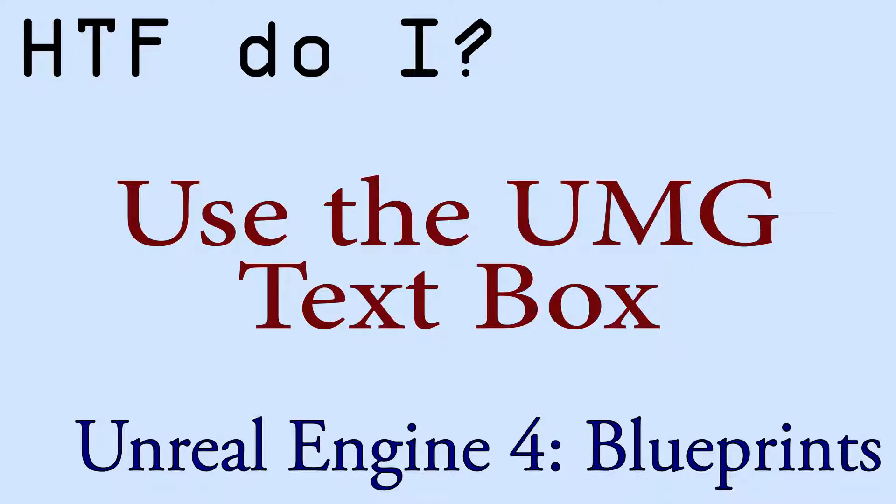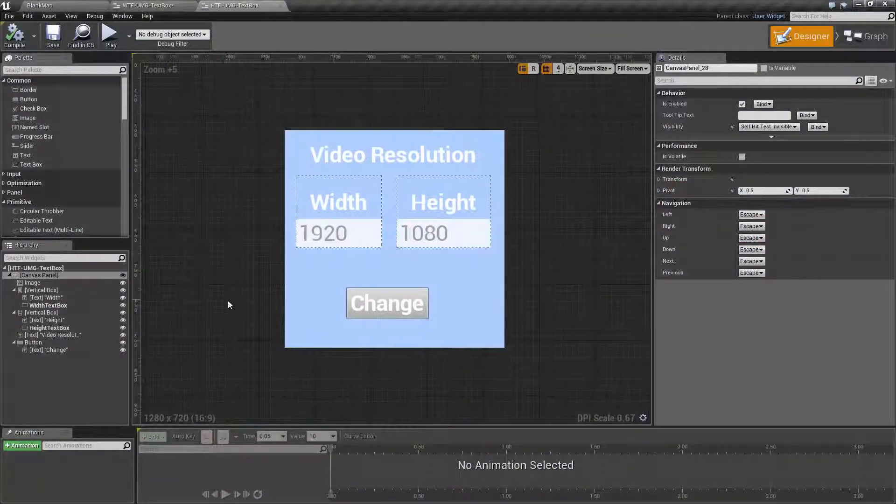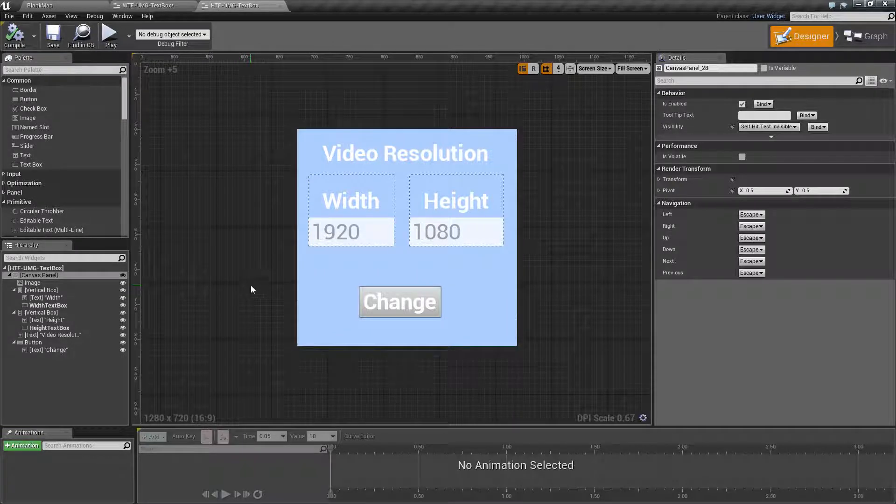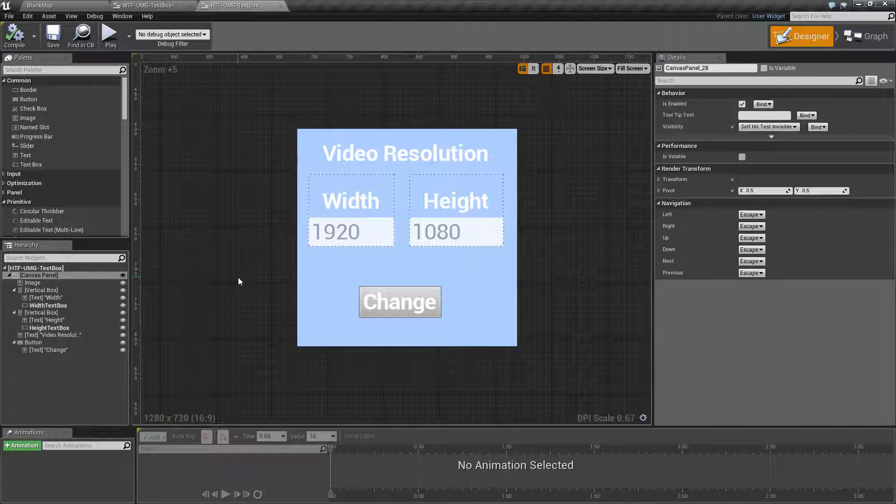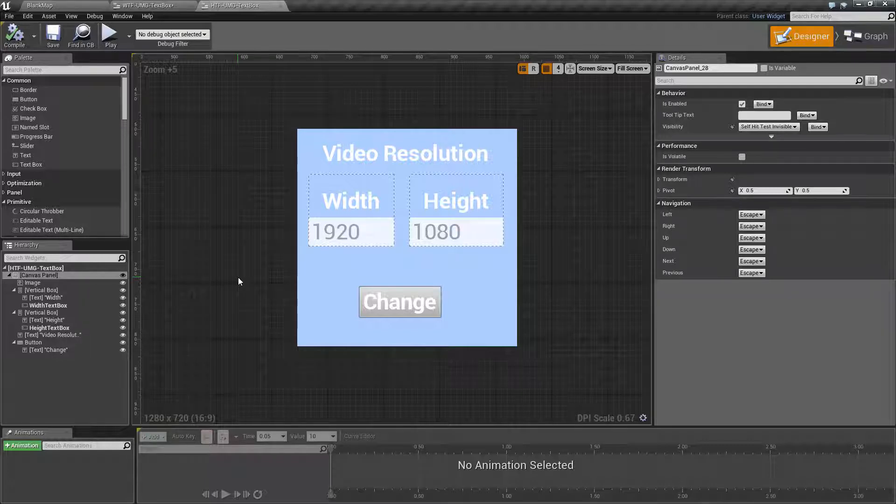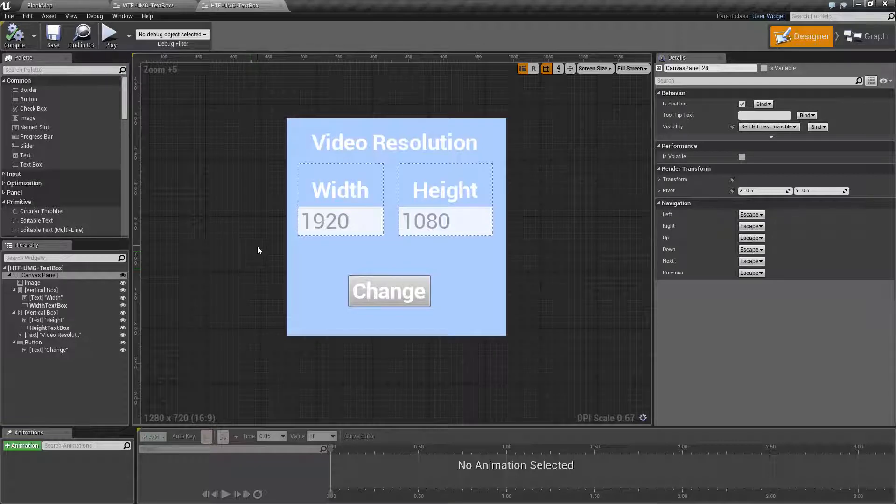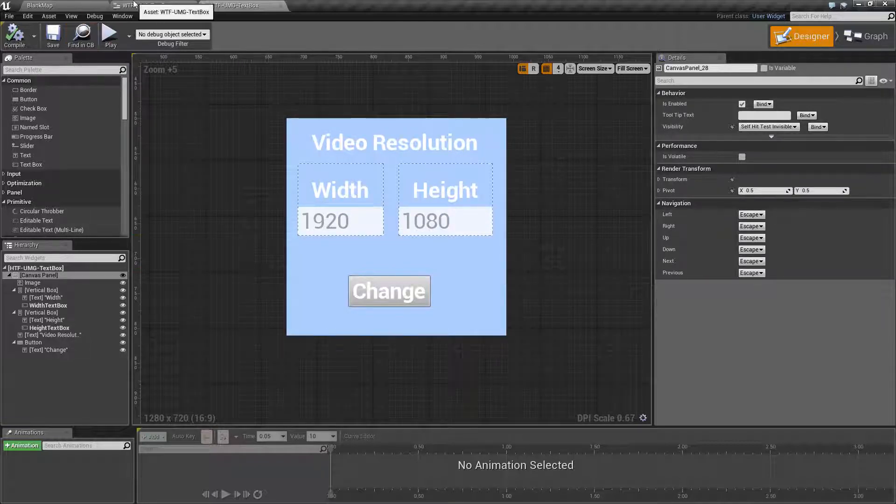Hello and welcome to the video for How Do I Use the UMG Text Box. I've gone ahead and whipped up a quick example here. I've included a video resolution pop-up that we're going to use to take input from a text box, apply it to a string, and then change the resolution that the player's game will be running in.